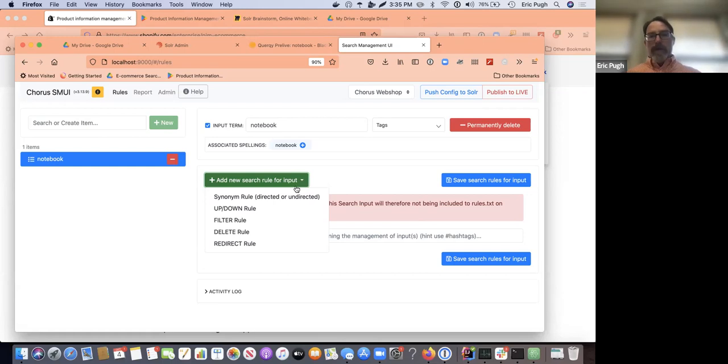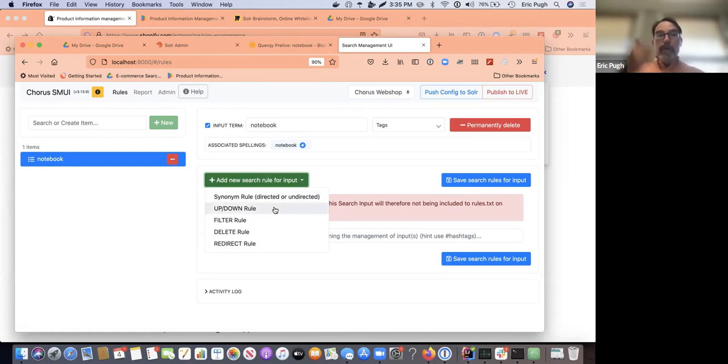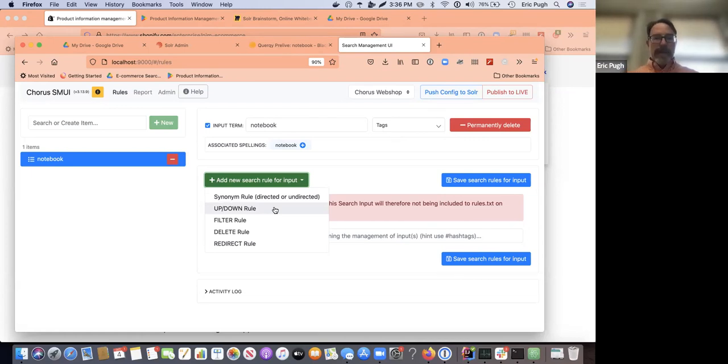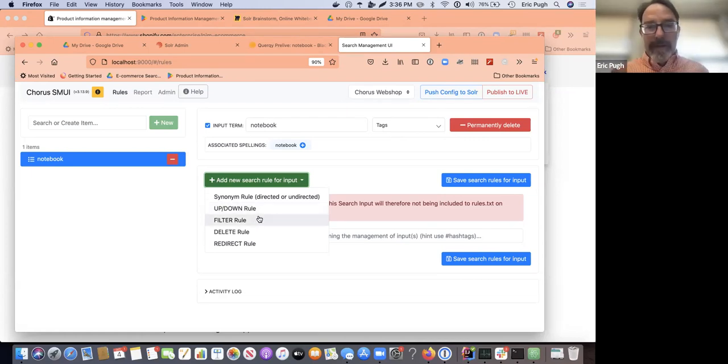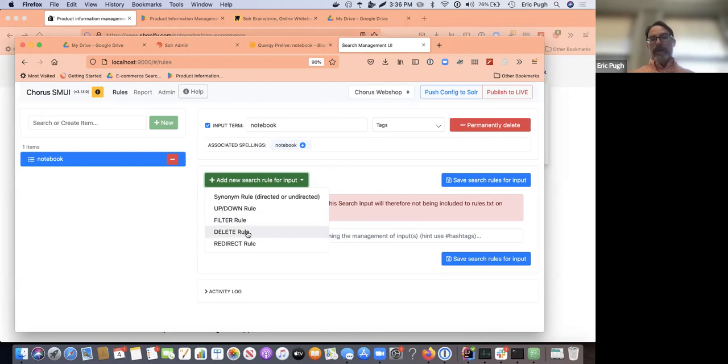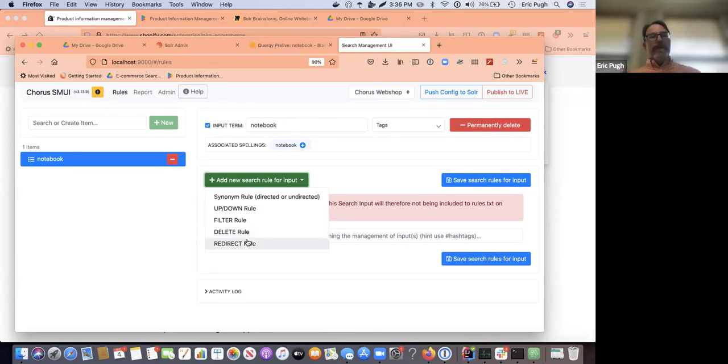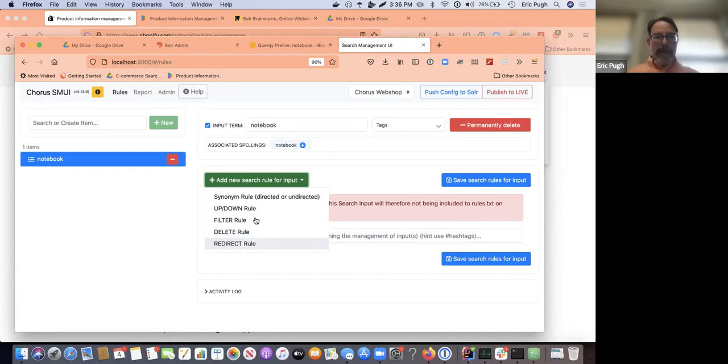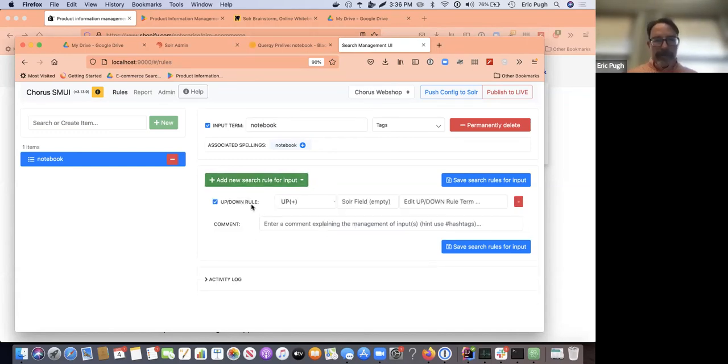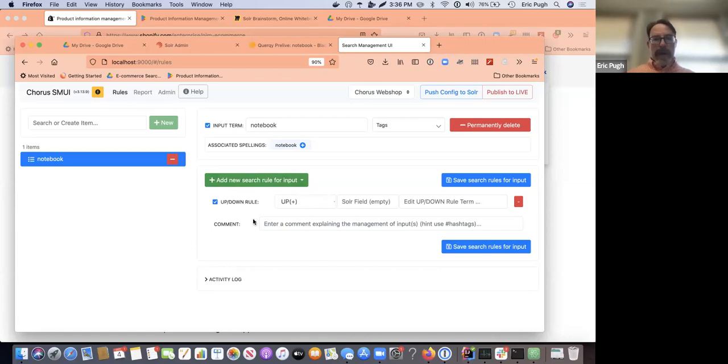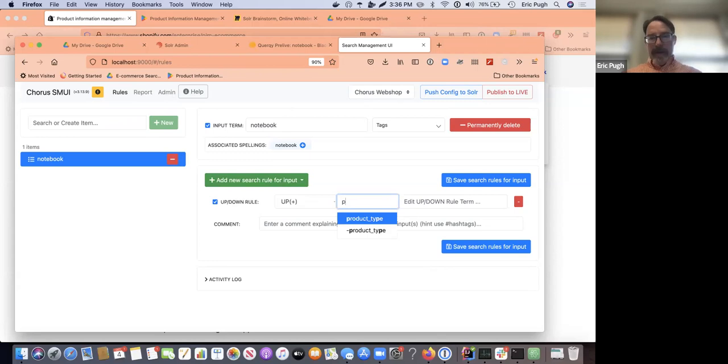We can create a synonym. We could test a boost up or down a piece of information. We could apply a filter. We could maybe delete part of a query or we could even make a redirect that would send you to a different website. And so I'm going to use my knowledge that I actually know that in my schema, I actually have a field called product type.